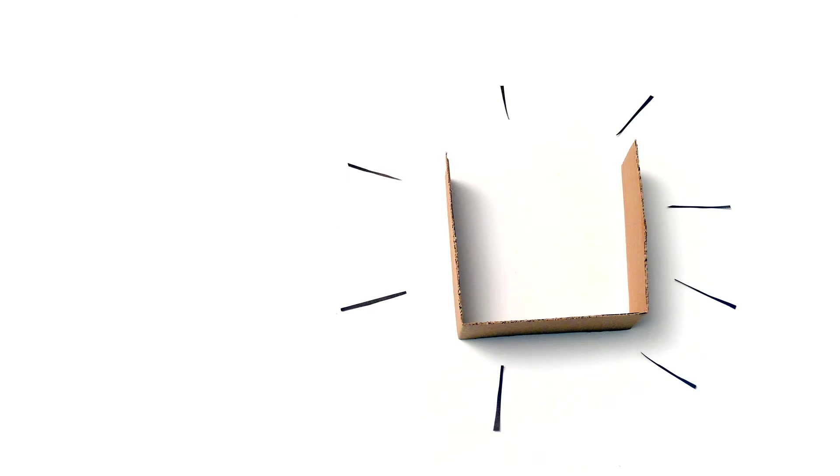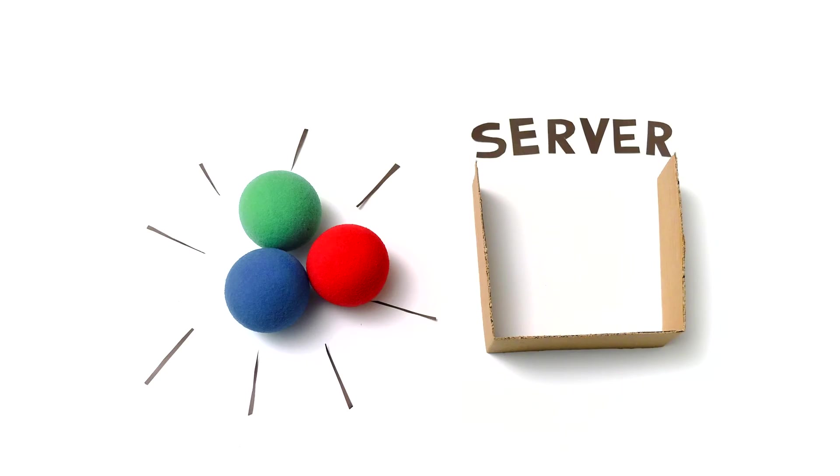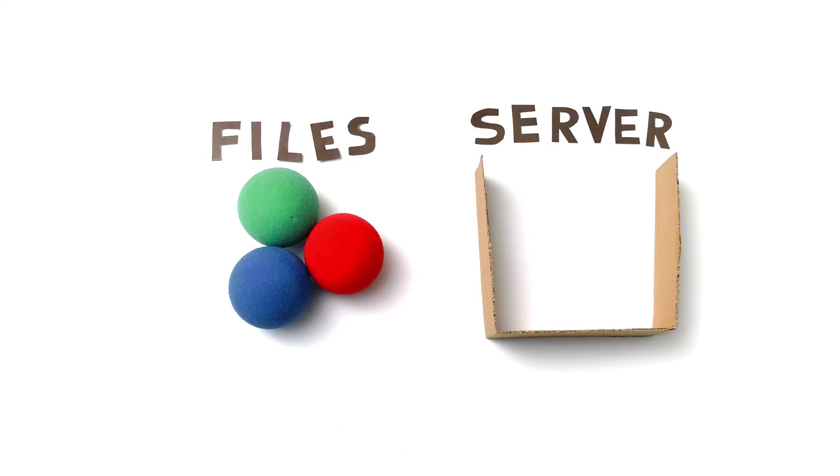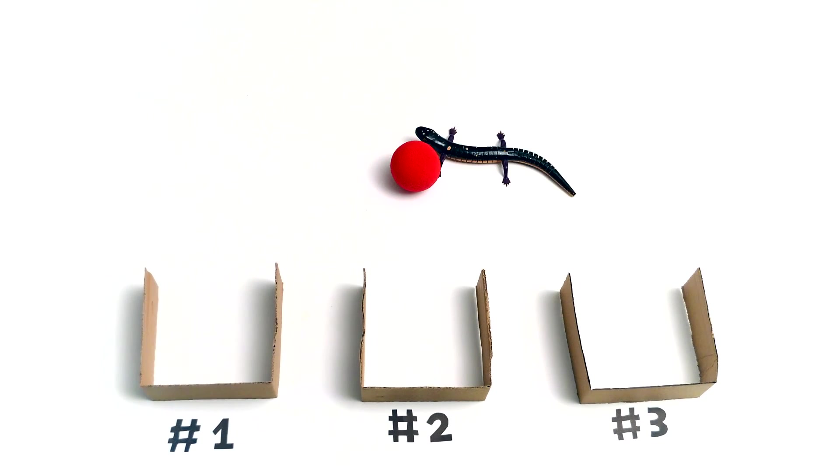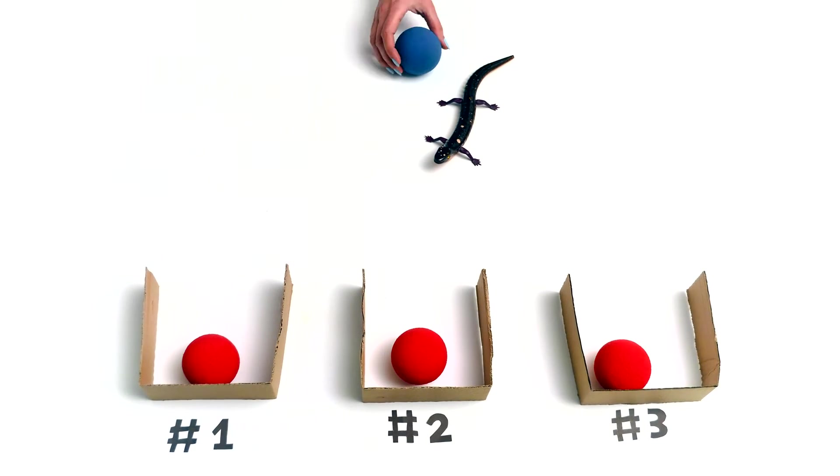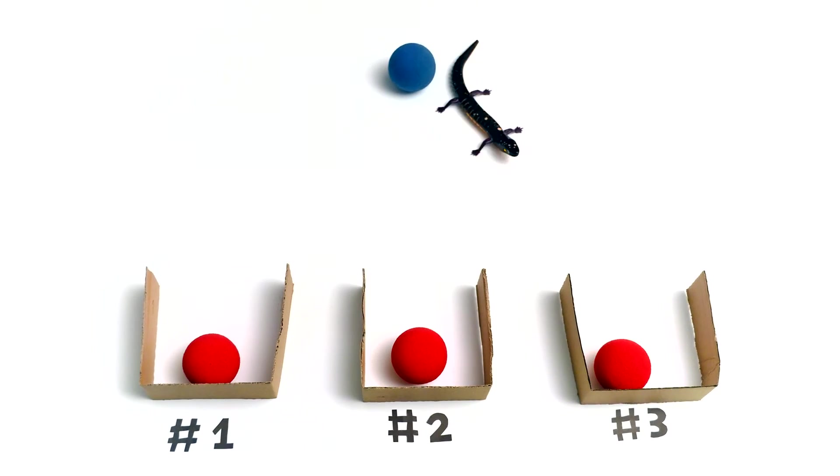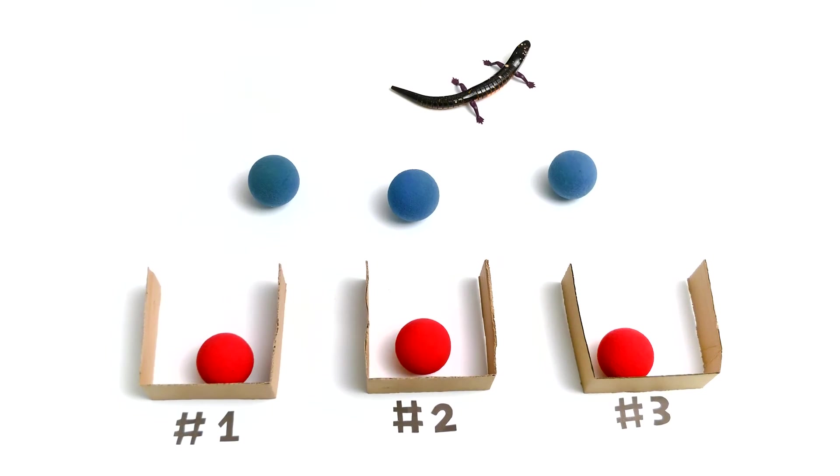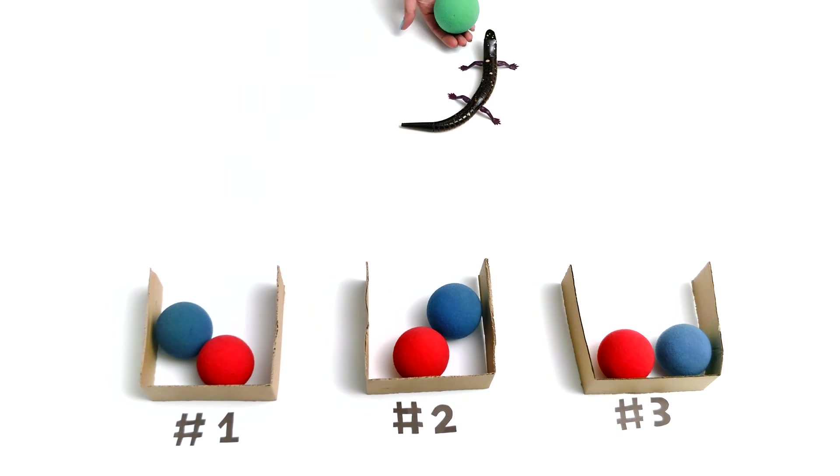But first, let us understand how LizardFS works. Imagine you have three sets of files that you want to store on a server. LizardFS distributes the files onto three different nodes.